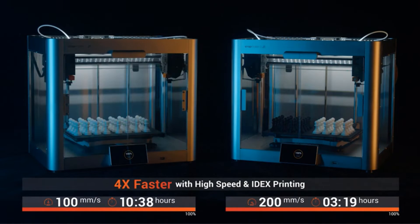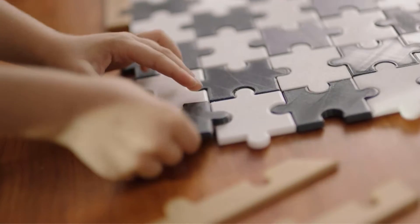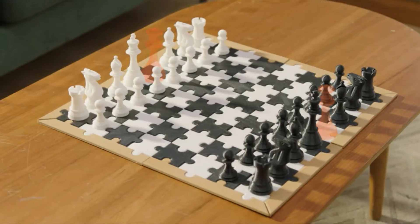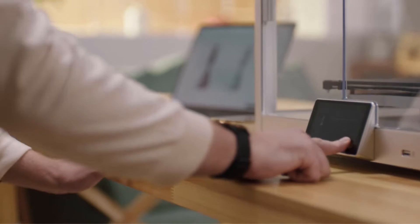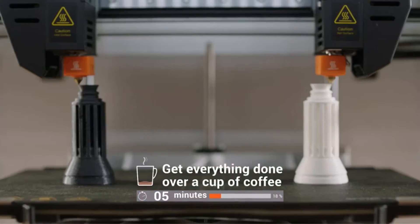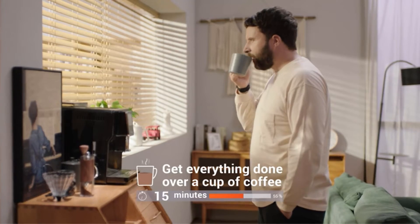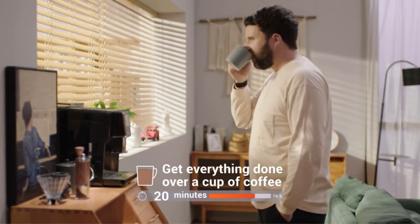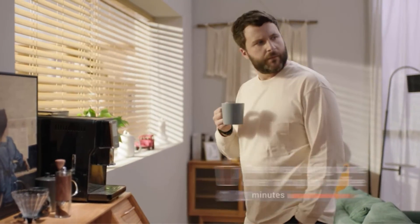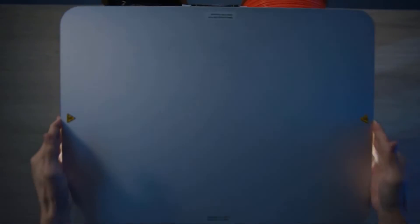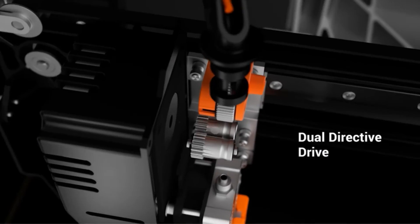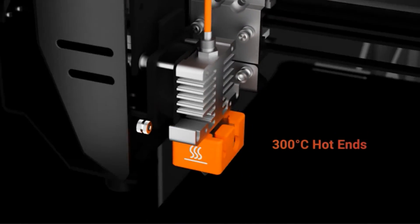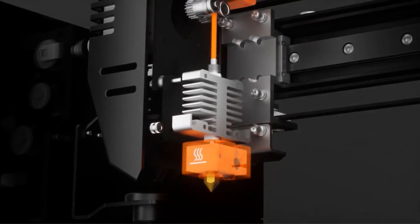You get plenty of space to print two larger models at once, taking full advantage of the duplication and mirroring print modes on the printer. Both extruders have a Titan style direct drive system that helps them work with a wide range of materials. For a dual extruder 3D printer that costs less than $500, the print quality is impressive.